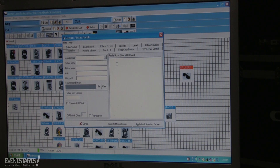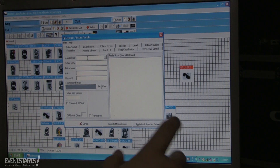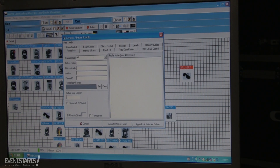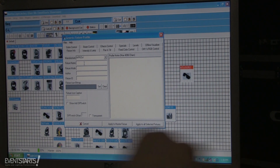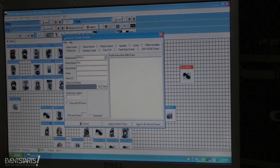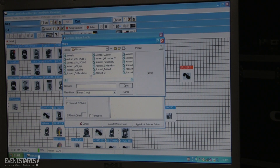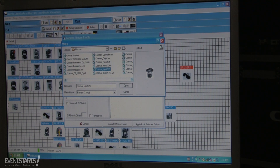If you're using an unbranded fixture you can easily create a profile for it here. You type the brand name — for example 'MPro' — and the fixture name, for example 'Spot 150 LED'. You can also attach a picture of the fixture or load your own picture.